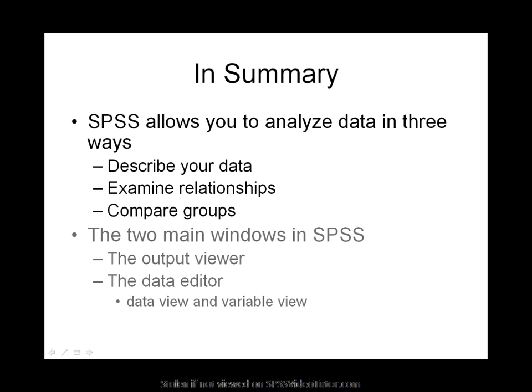Additionally, there are two main windows in SPSS, the output viewer and the data editor, which consists of a data view and the variable view.